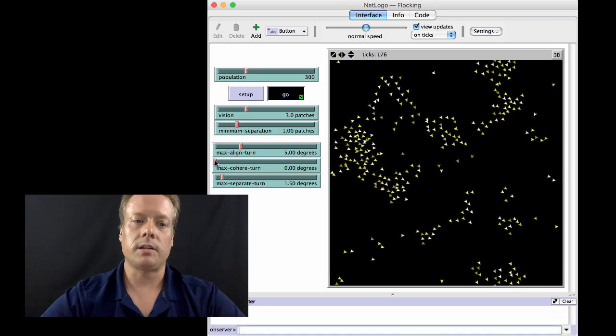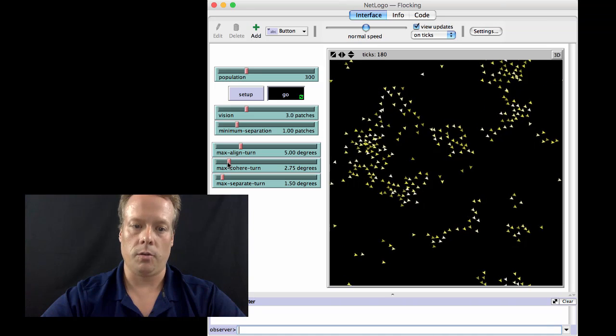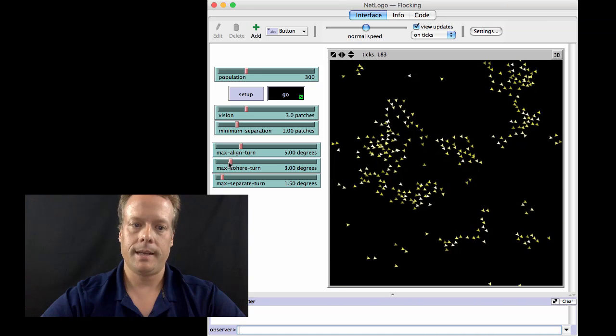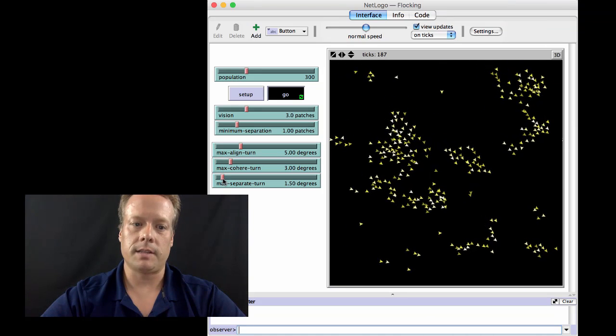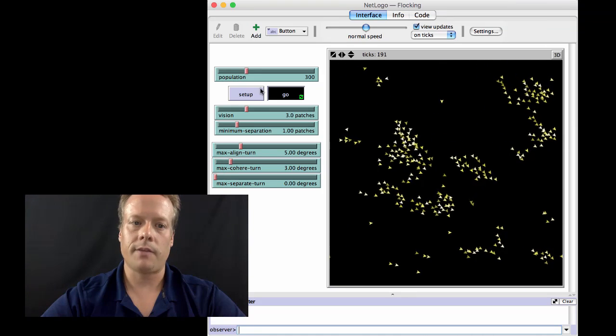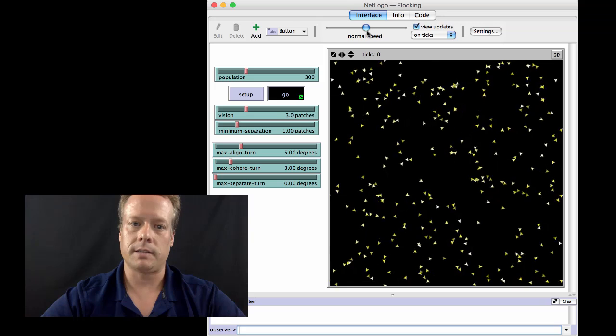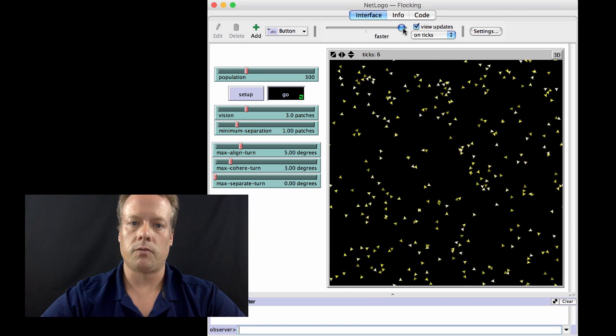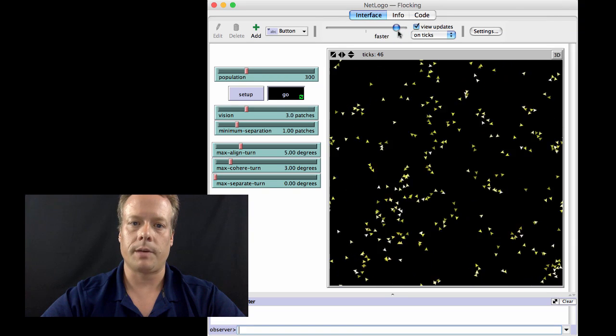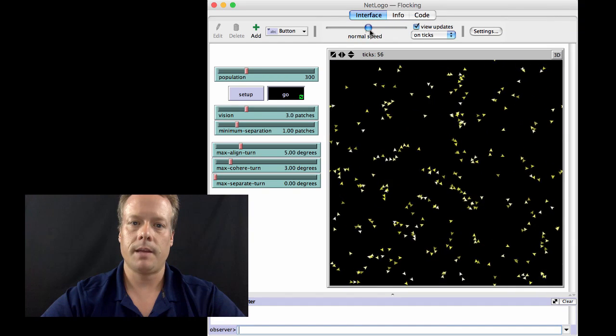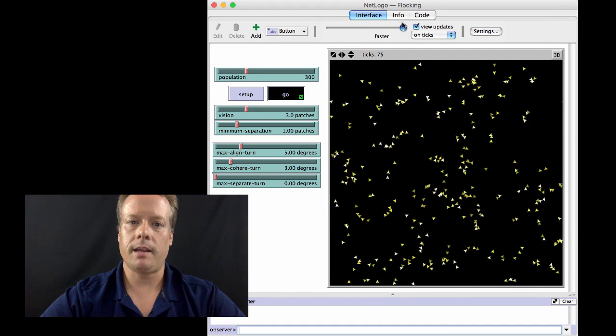Finally, we can turn the coherent rule back on and then we can turn the separate rule off and restart the system and run it for a long period of time.